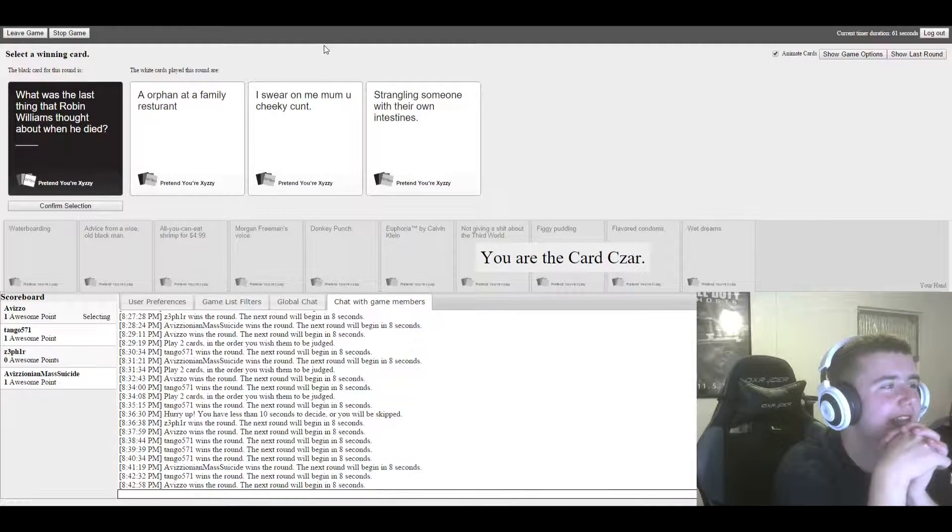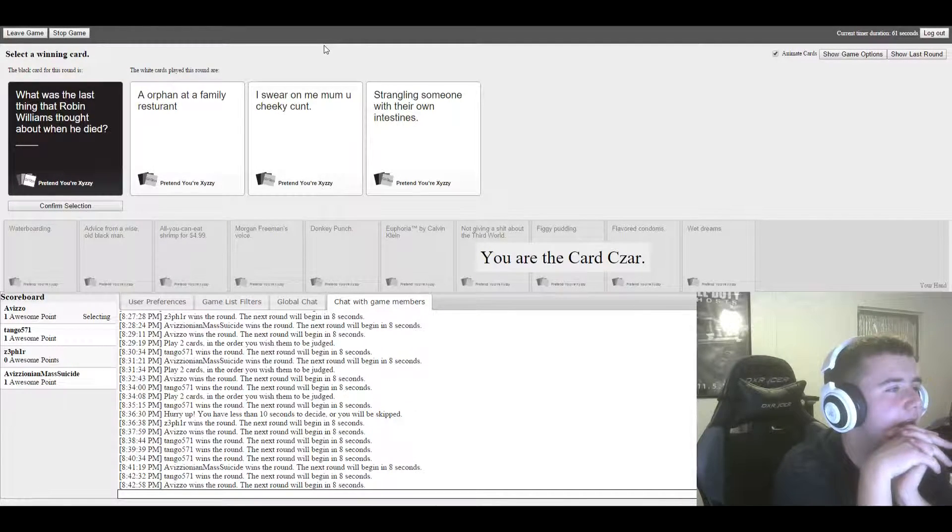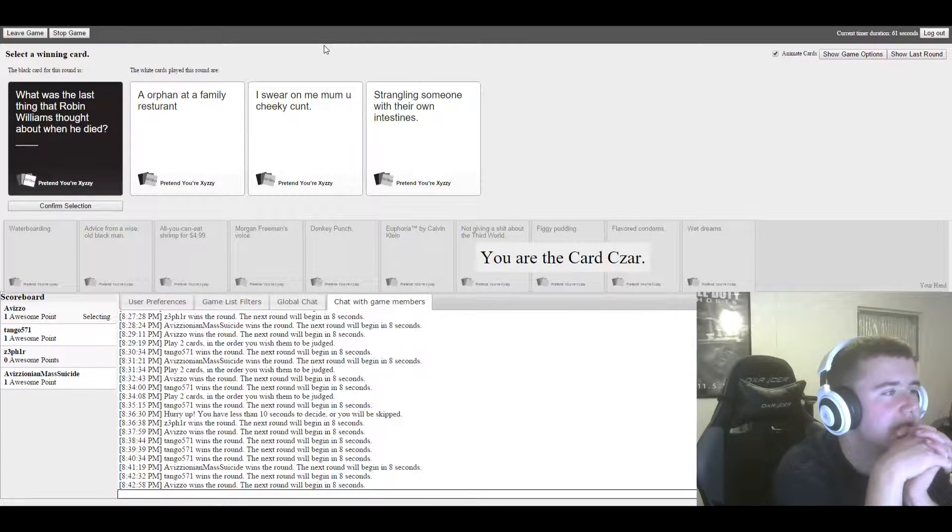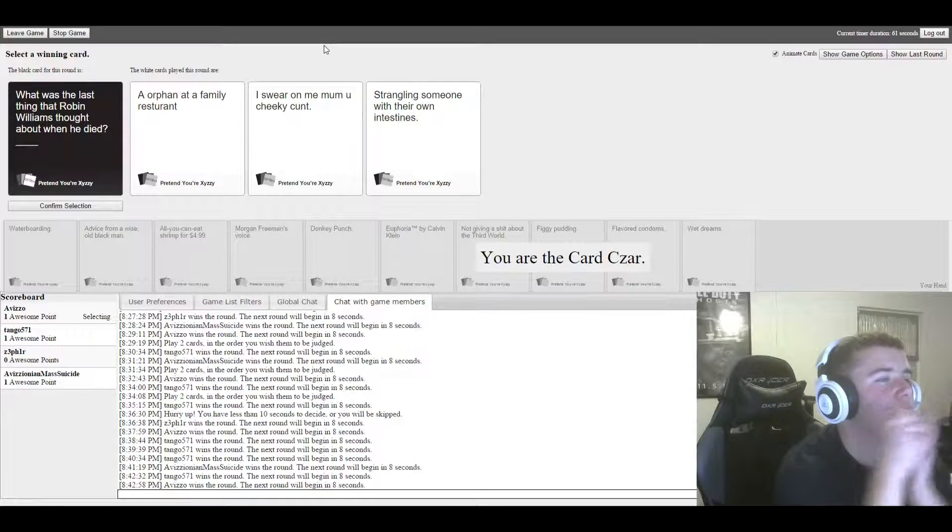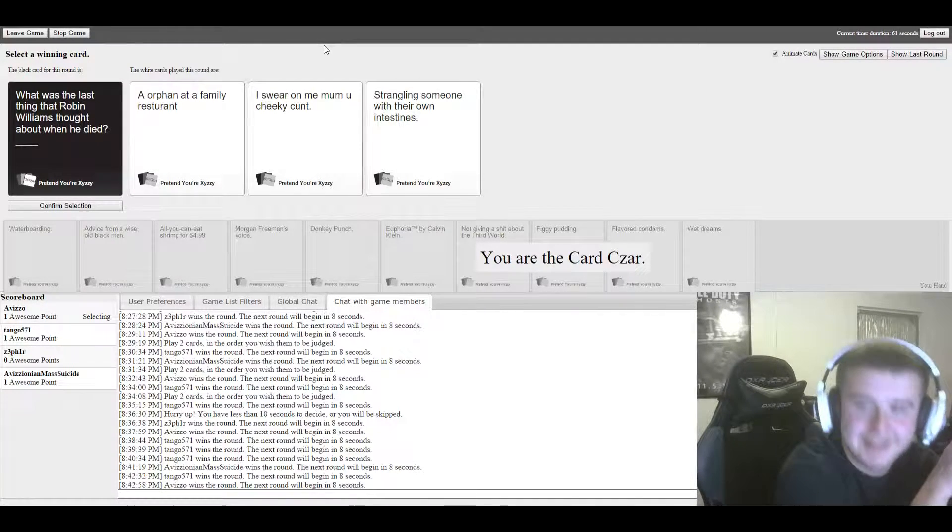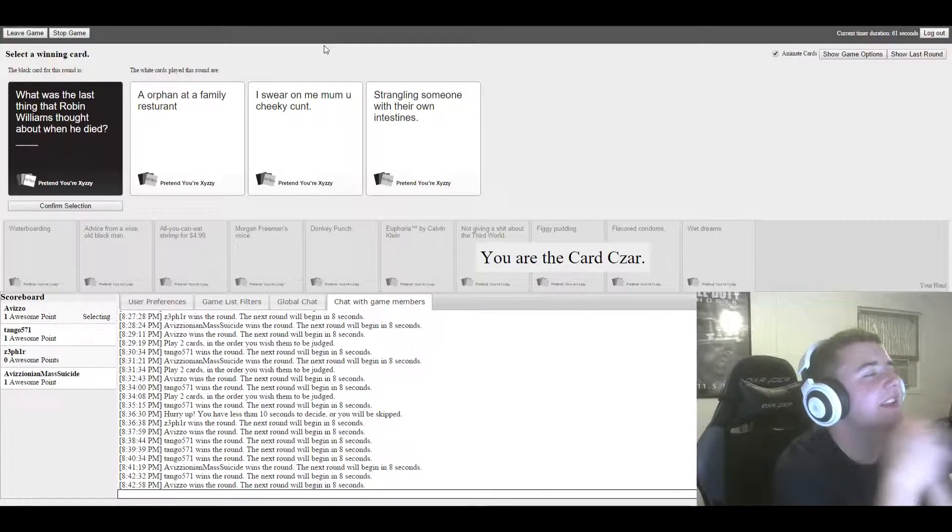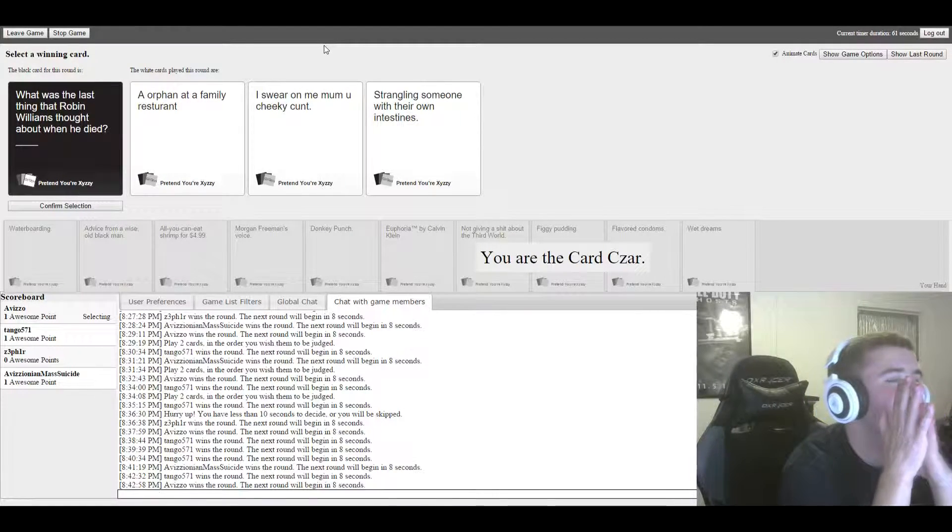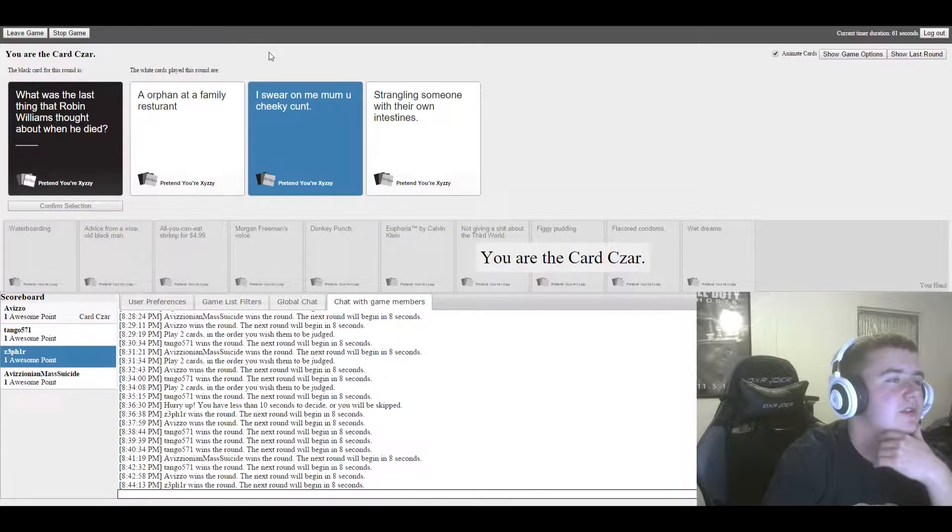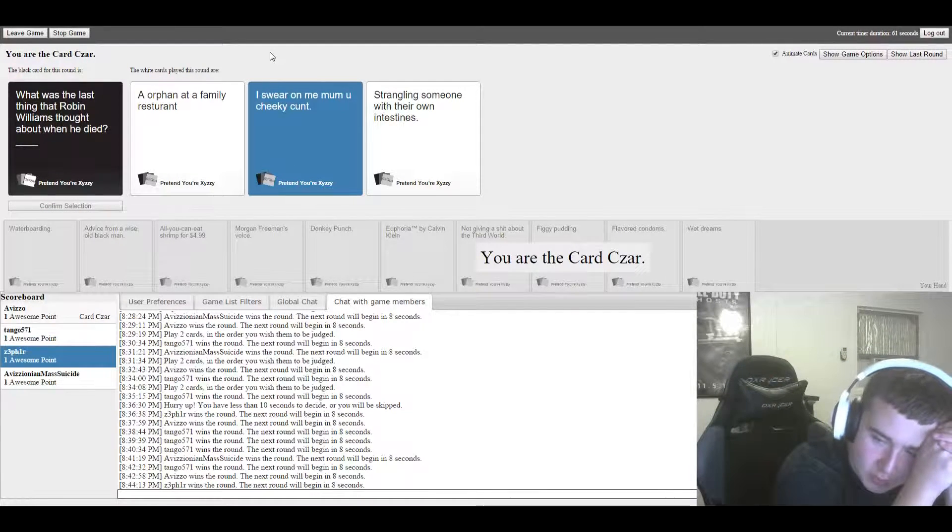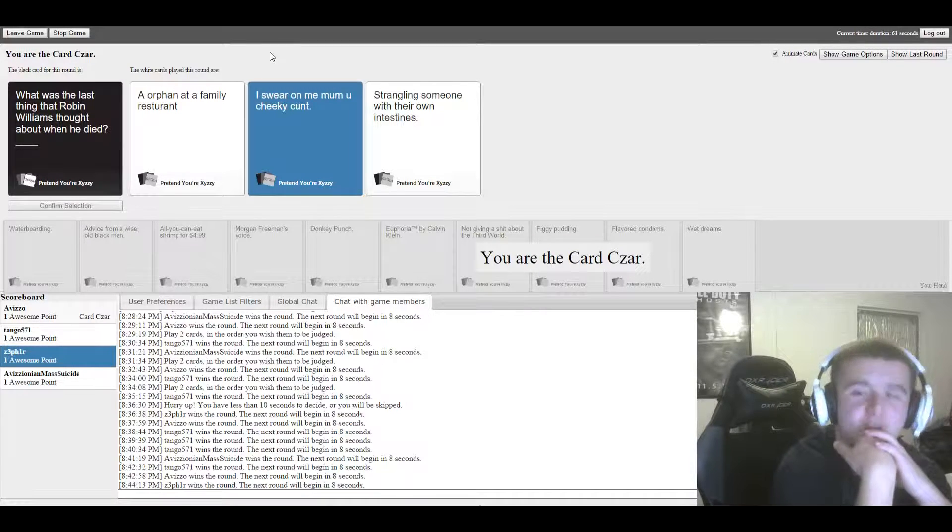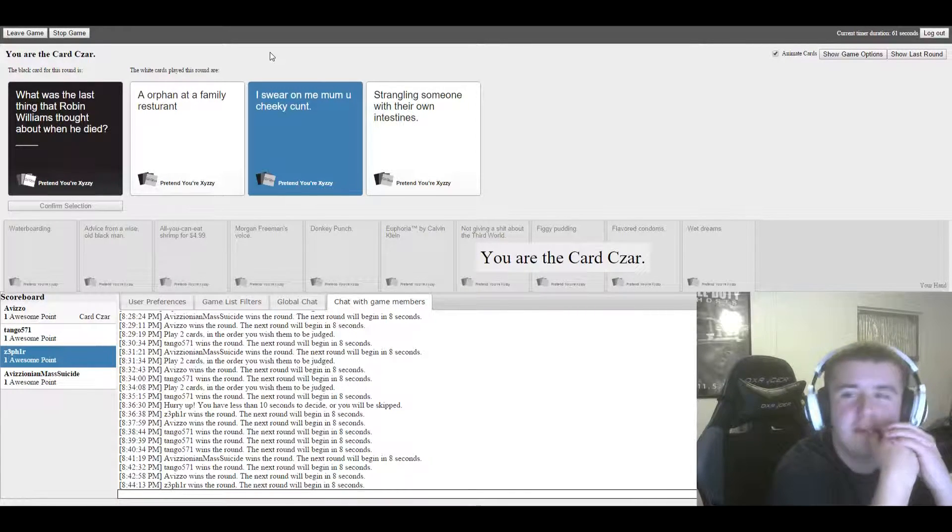What was the last thing that Robin Williams thought about when he died? An orphan at a family restaurant. Ouch. What was the last thing that Robin Williams thought about when he died? Strangling someone with their own intestines. I'm gonna have to go with this one. You want, mate?